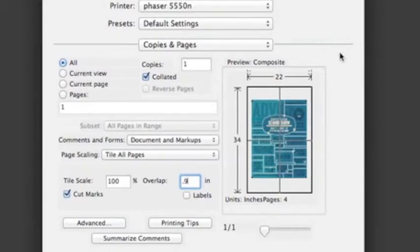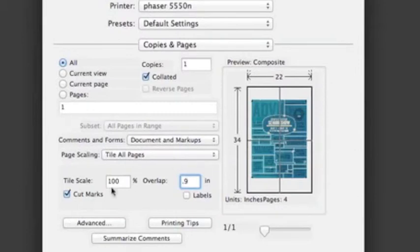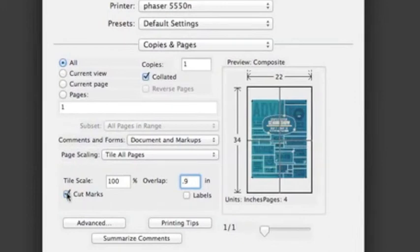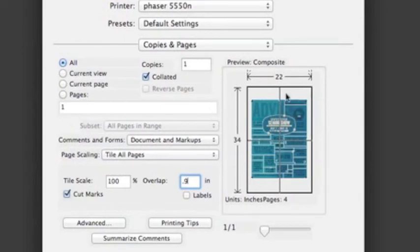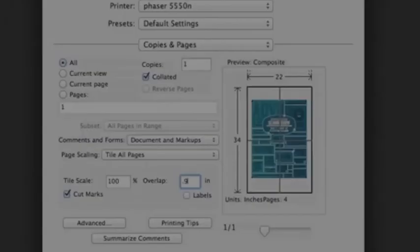You can do page scaling - Tile All Pages - and I do want cut marks. We've already put cut marks in there, so we actually can take that off because my cut marks are already in there. But we're going to leave it just in case - maybe it'll give us some overlap. And then you would hit Print and it would print.